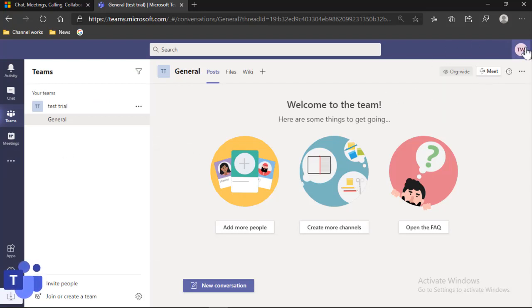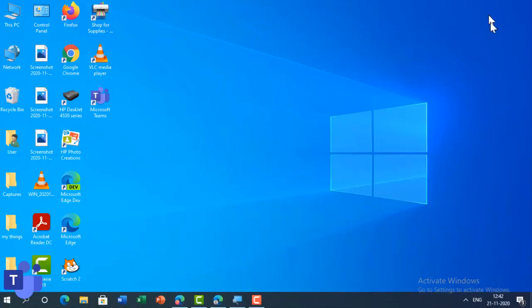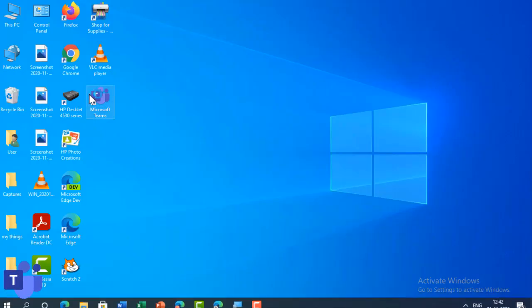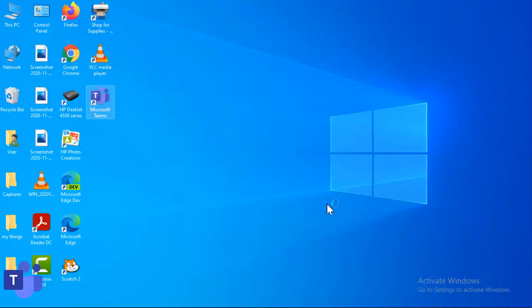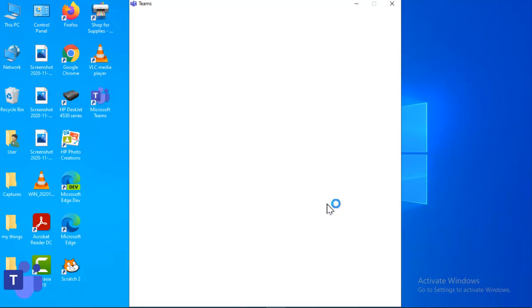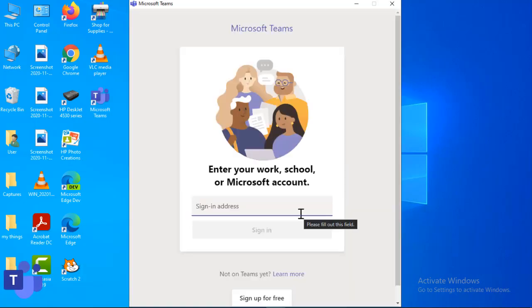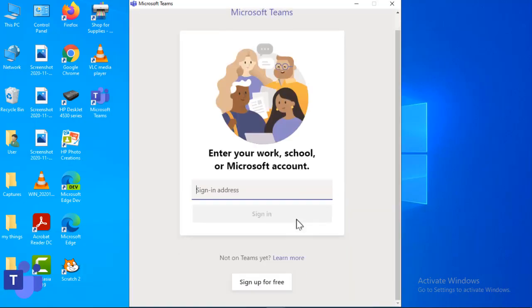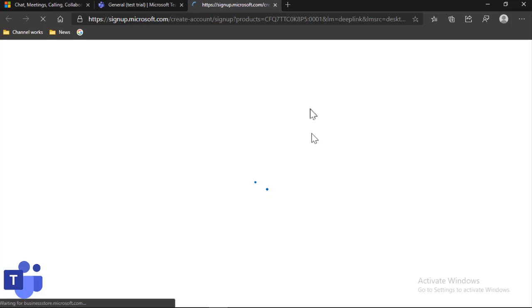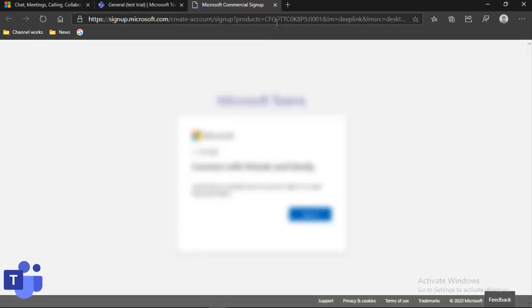And you don't have to pay any money. Now how can we do the setup in the Teams app? So we have to open Microsoft Teams, and now you have to click on sign up for free, and then the same login page will come up.